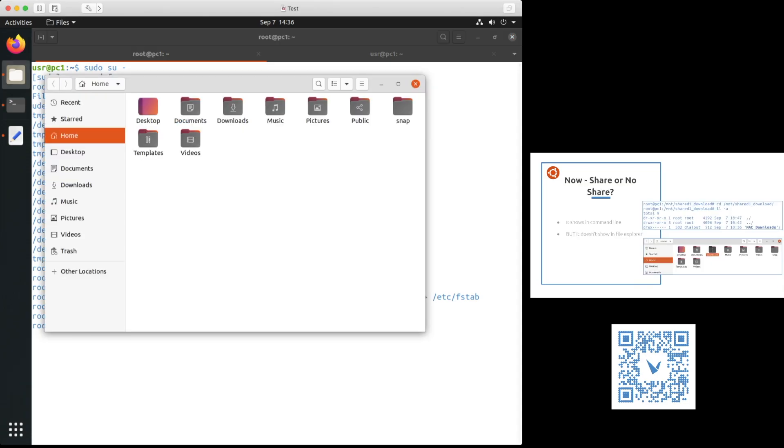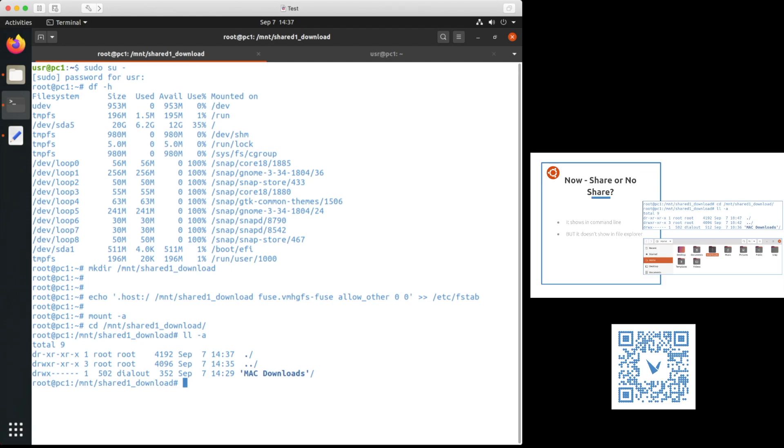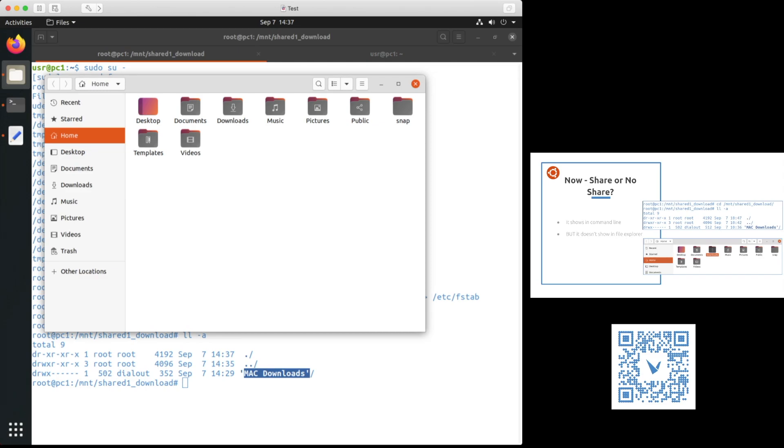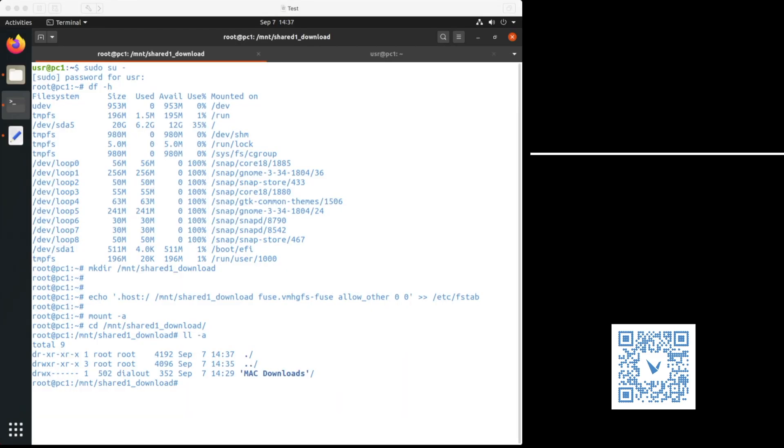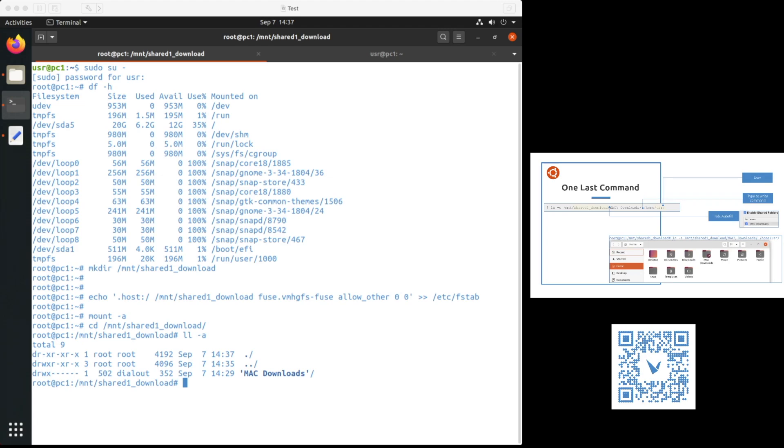I still can't see that folder in my file explorer. Well, let's look at it if I can find it in the command line. I can see my folder in command line, but I cannot find it in file explorer. Let's fix that. Let's create a link and that should fix our problem and we can see our folder or shared folder in Linux file explorer.